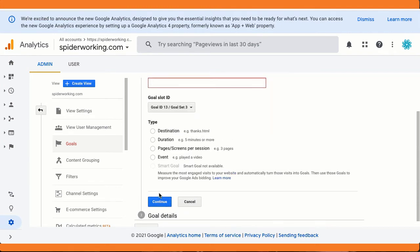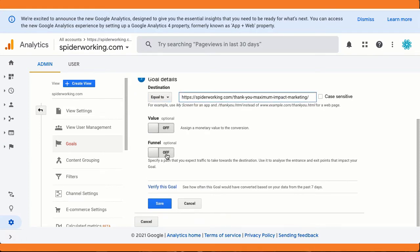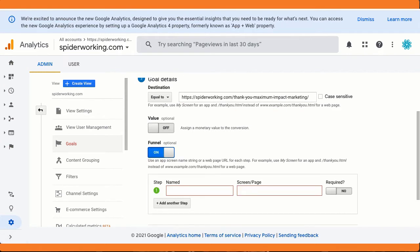We're going to set up a goal that measures success when someone arrives at the thank you page, so select Destination and give your goal a name — something that will be easy for you to understand when you see it in your Google Analytics dashboard. On the next screen, add the link to your thank you page. Then the cool bit — switch on Funnel. In that funnel, add the links to the pages that people will need to visit before they arrive on the thank you page. If you tick the Required button, it's only going to measure a goal success if people complete the whole funnel.